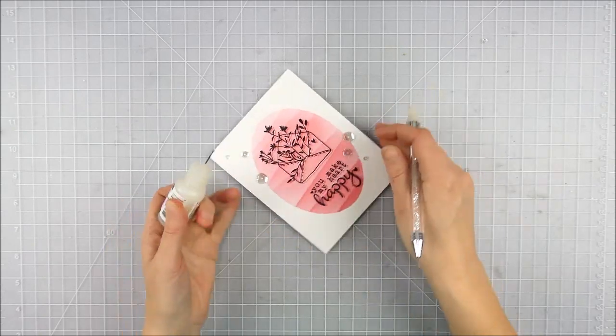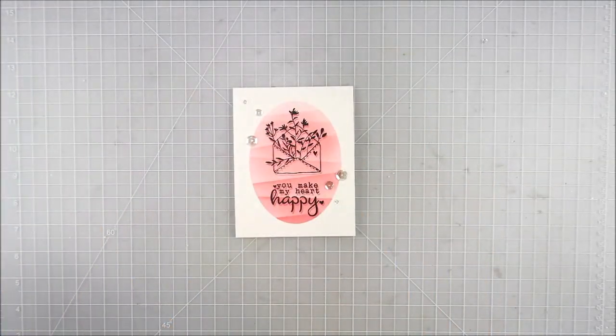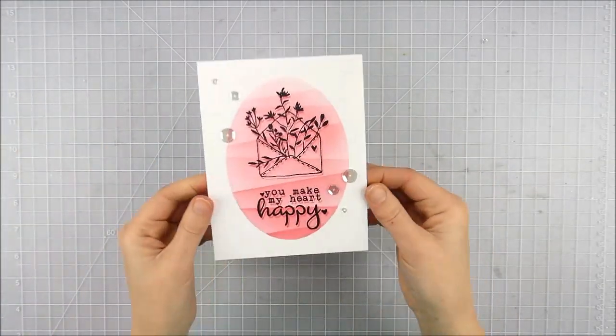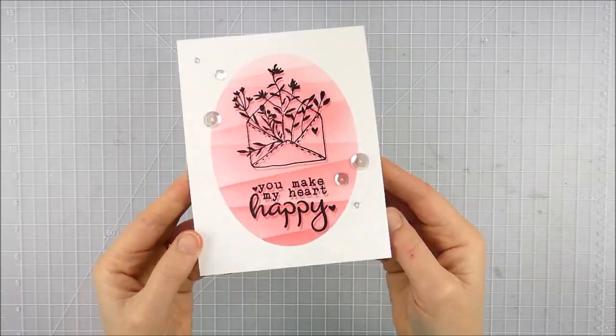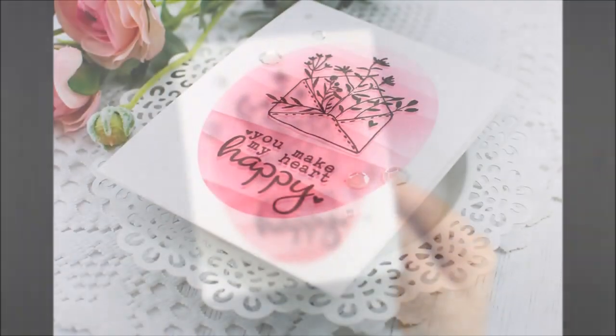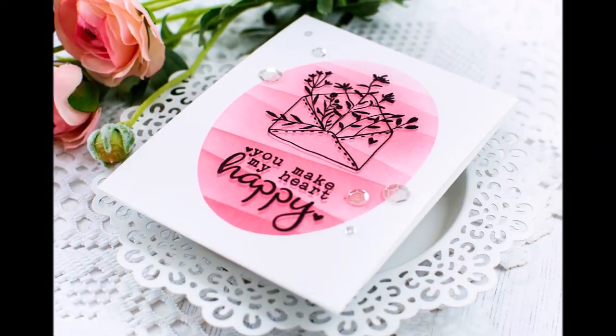And there you have a nice almost one-layer card - if it weren't for the sequins - but still a very flat, easy to pop in the mail card. I love that dip-dye technique. I'm excited to try that with some different colors. Thanks so much for stopping by today. I hope you enjoyed and have a wonderful day.